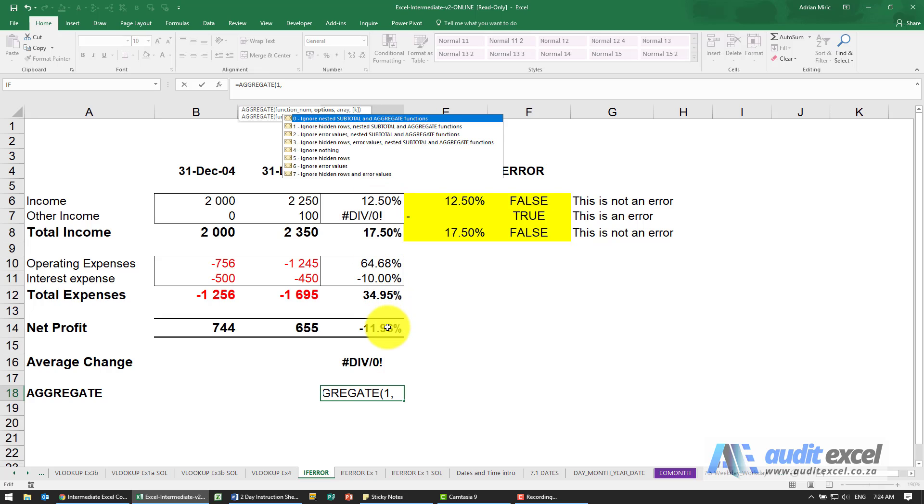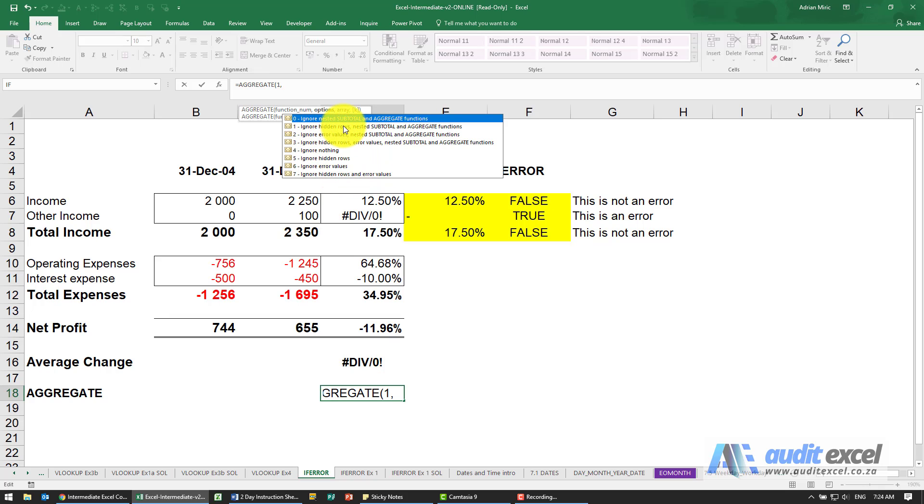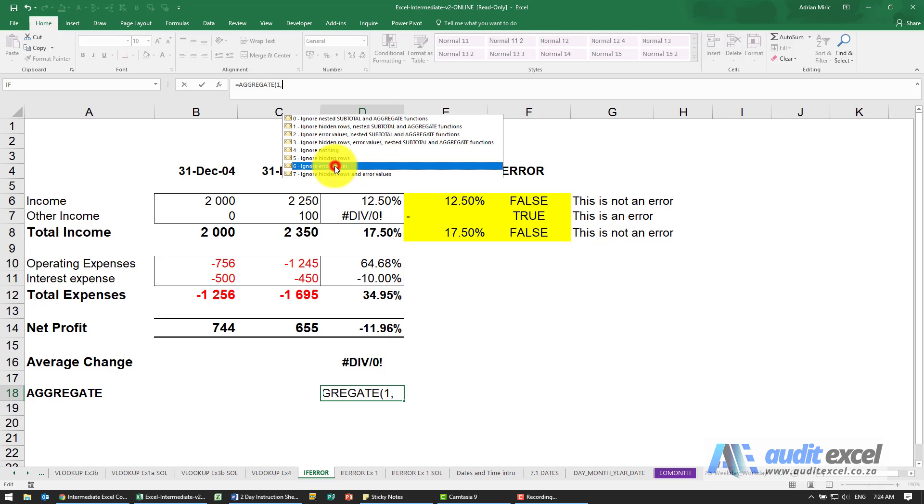So if you did a SUM or an AVERAGE, an error just causes a problem in your formula. But here you can see there's a whole bunch of options. If you look here, first ignore the error values, ignore hidden rows, ignore nothing, ignore hidden rows and error values, and there's various combinations including the SUBTOTAL and the AGGREGATE function. So in this case I'm going to say ignore error values.